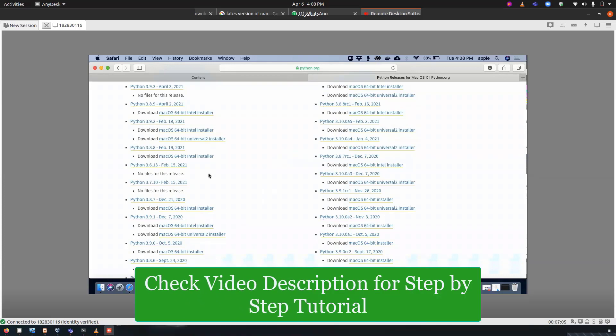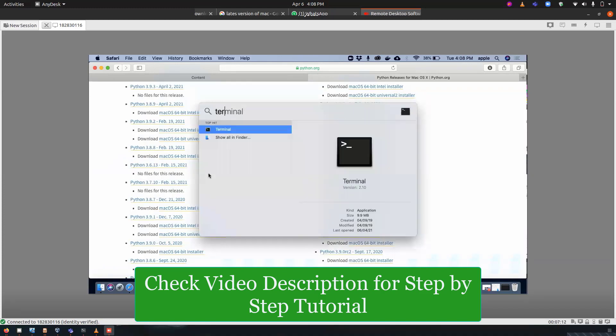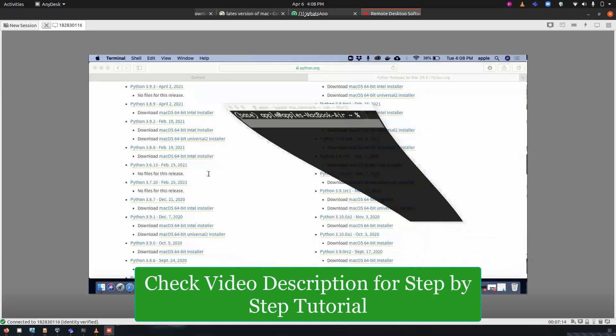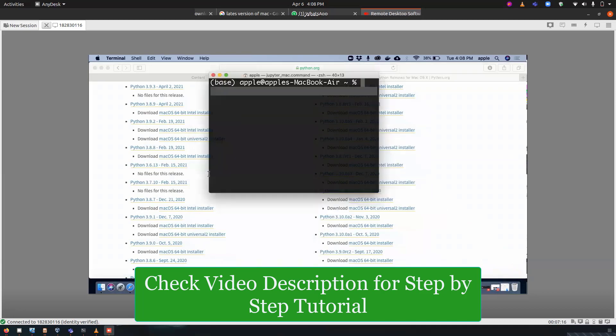So open terminal. You can open Spotlight Search and type terminal on it. Once the terminal is open, we will start the process.